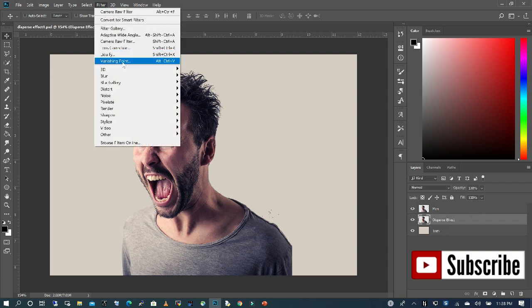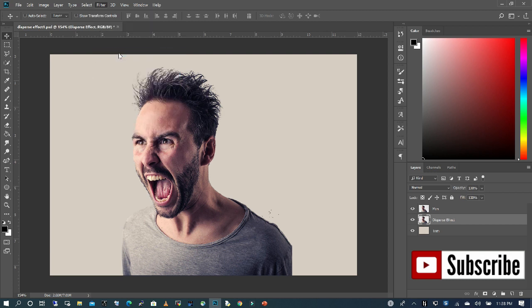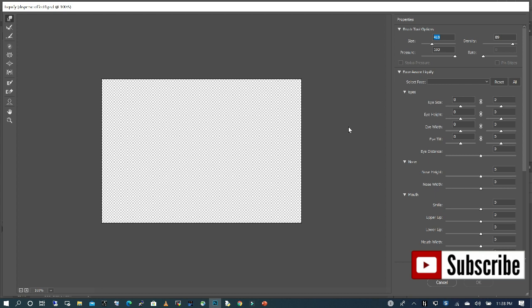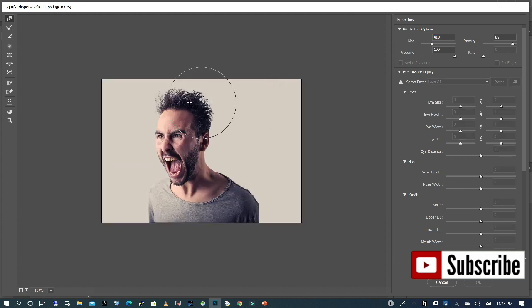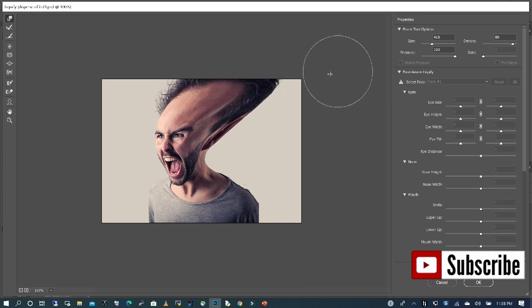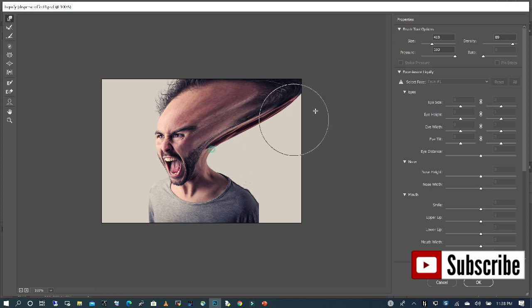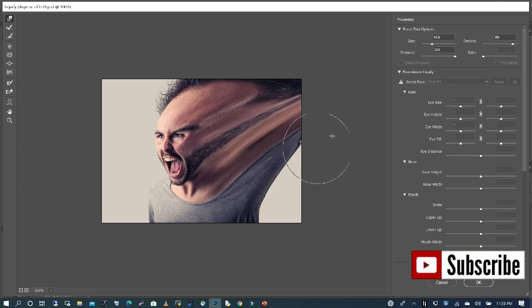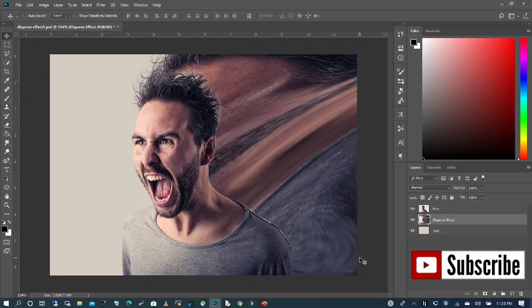With that said, what we are going to do is click on our Dispersed Effect layer. I'm going to go to Filter and then choose Liquefy. What we're going to do is stretch one side of our subject. I'm going to use the Forward Warp tool, and with that selected, I'll stretch our image to fill this side of the subject. Now we can see we have these two layers — one with our subject and the other is our subject but distorted.